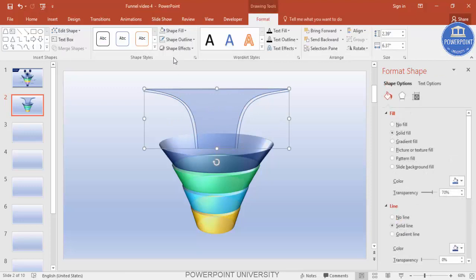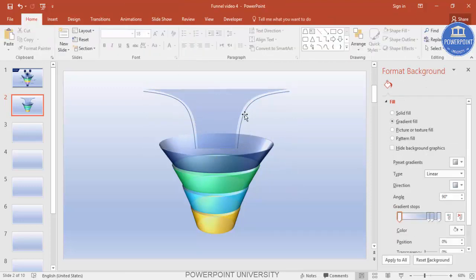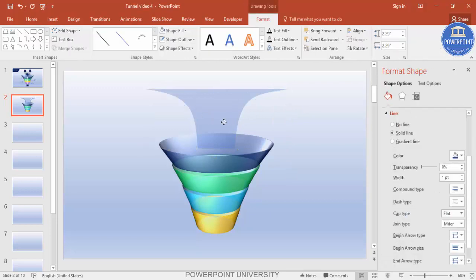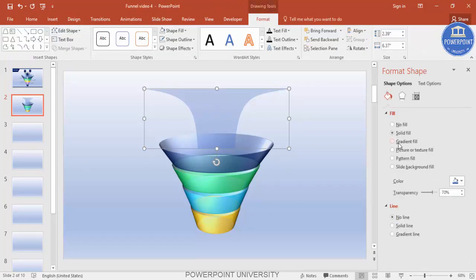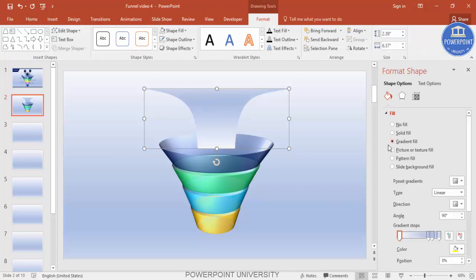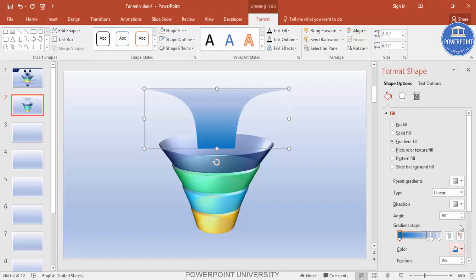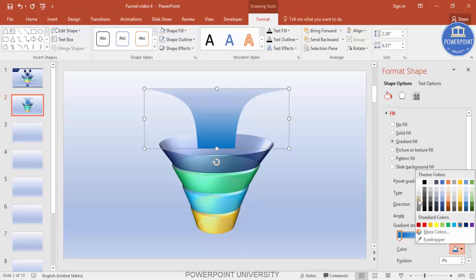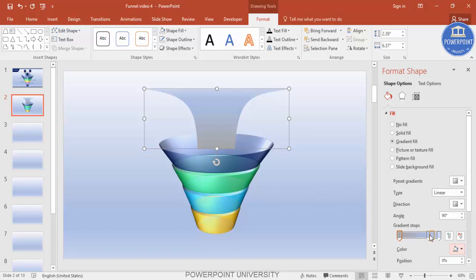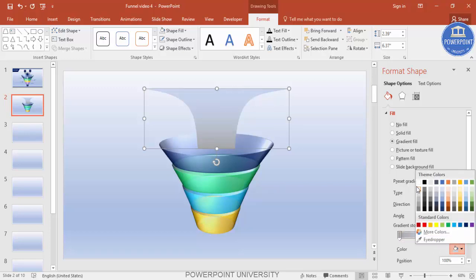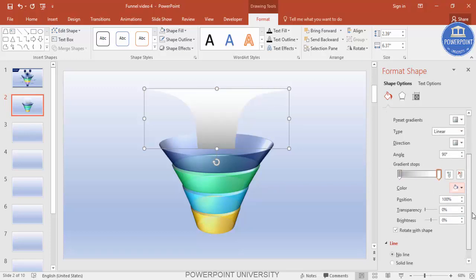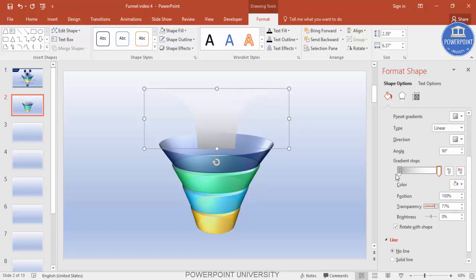Select this shape, set Shape Outline to No Outline, and delete the extra lines. Go to Format Shape, select Gradient Fill, and choose a blue or gray color. Delete one stop, make another white and transparent, and adjust the transparency accordingly.